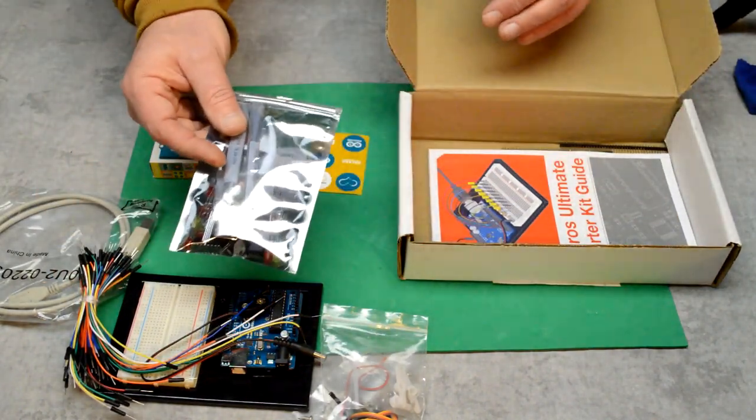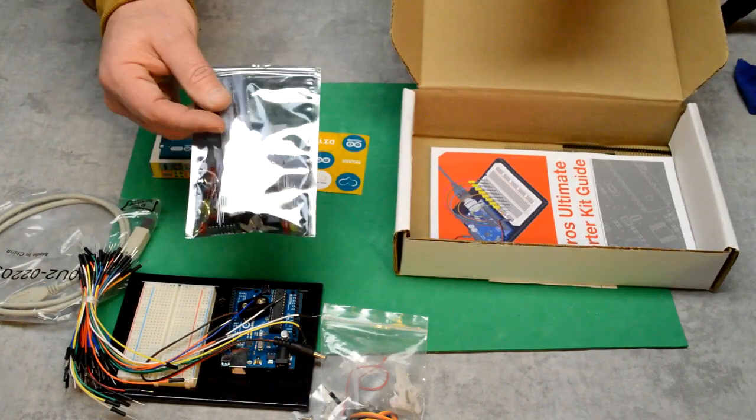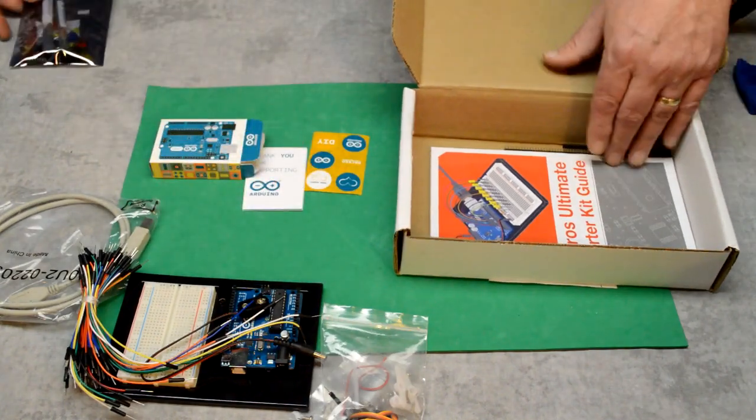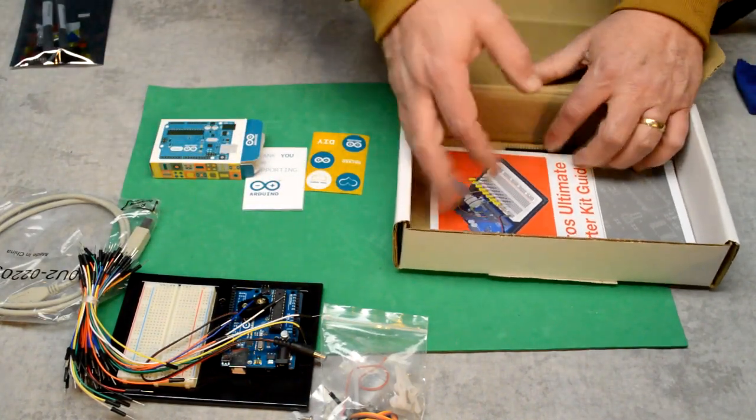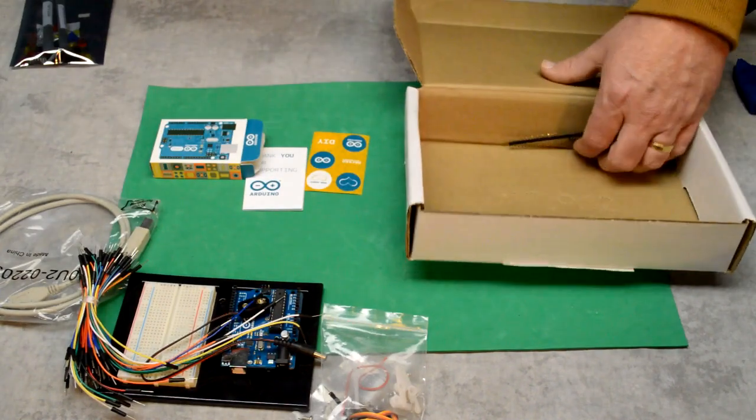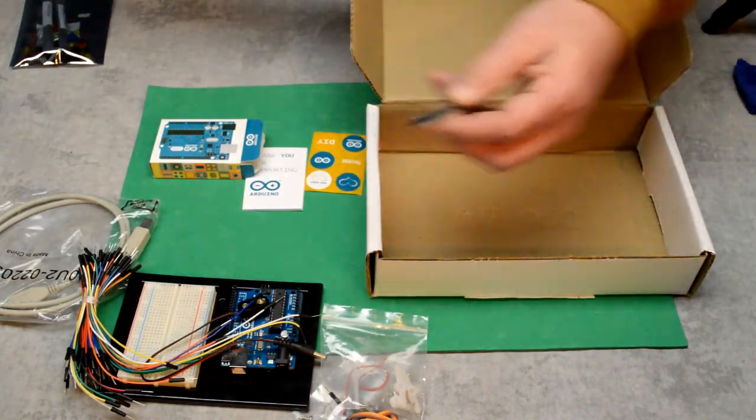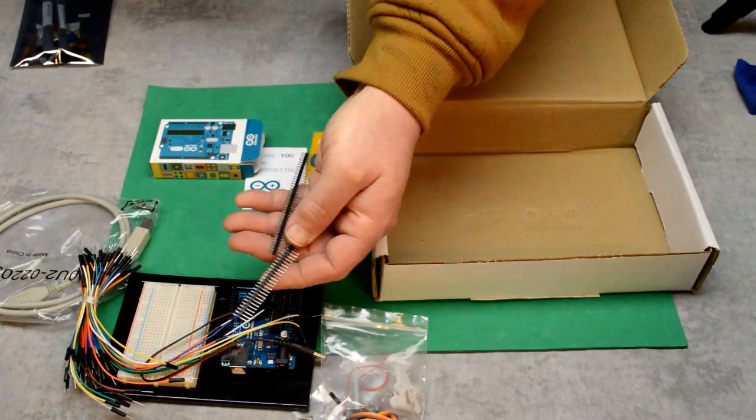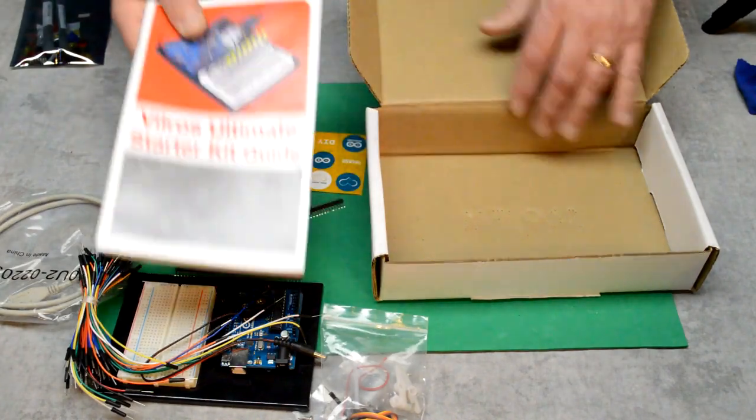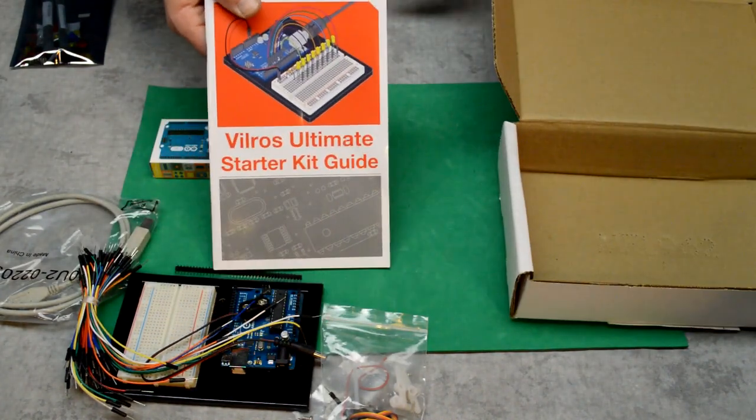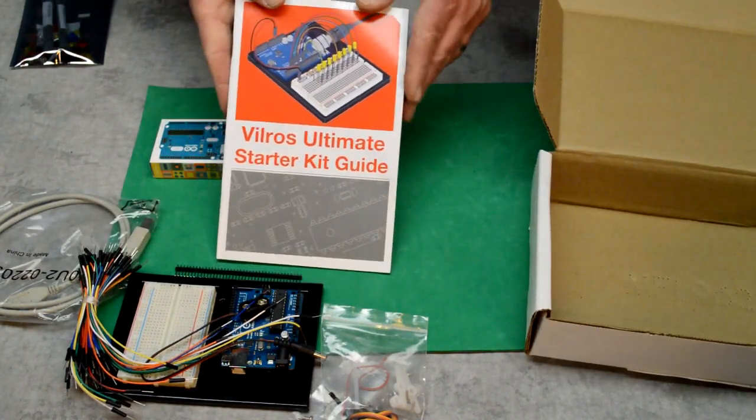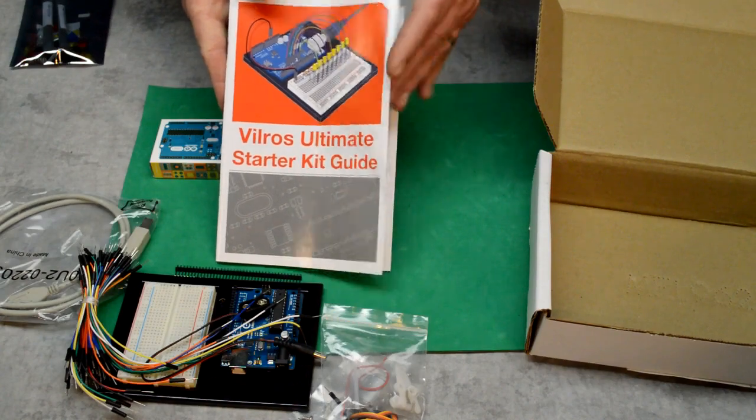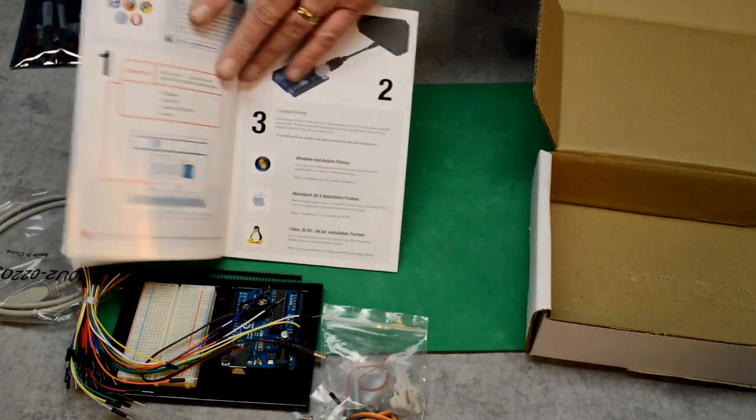There's a goodie bag of parts in here. We'll look at that in a moment. There's some header pins here that we'll be using for connecting things. And really the best part about this whole thing is this book. This is a really nice book.